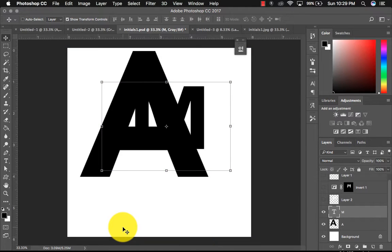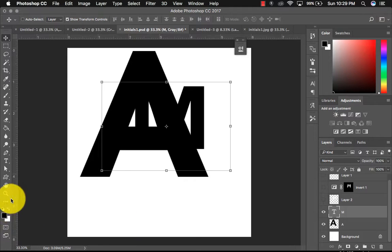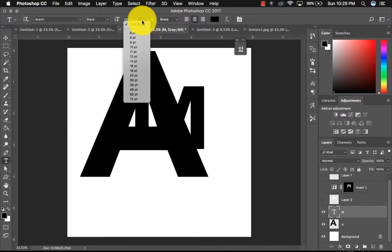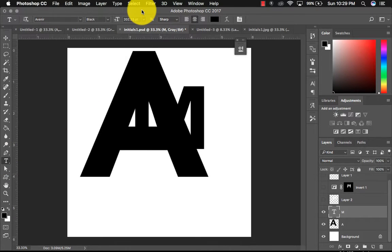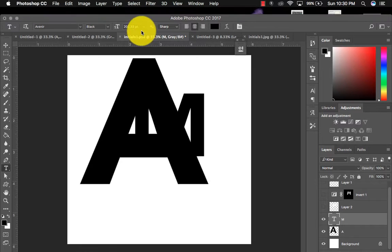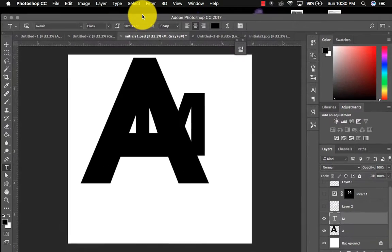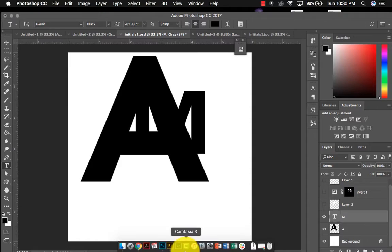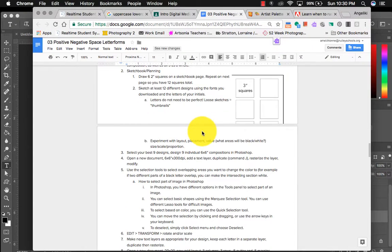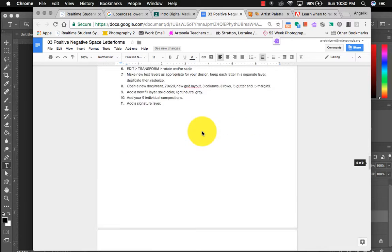But I would, if you know you want your letter to be really big in your composition, I would make it as big as possible using the type tool and just changing the size of the type. And then if you need some more freedom away from the type tool, then you can rasterize, but that's totally optional. For us, it won't really matter because we're working kind of small, so it's okay.